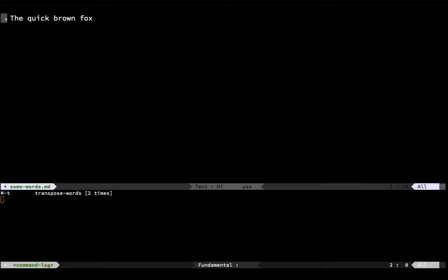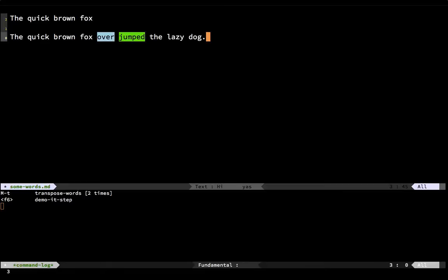Let me show you a little bit about how the Transpose Word function works. Here's some text. I've got the words 'jumped' and 'over' flipped in the wrong spots. I can put the cursor anywhere between the second letter of the first word to the first letter of the second word — anywhere in that little range — and hitting meta-T will flip those two words around. You would probably put the cursor right between the two words before doing it, but either way works.